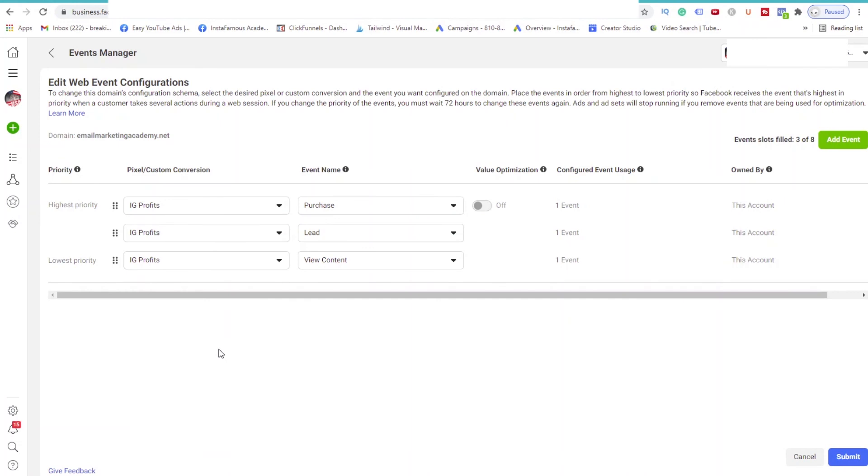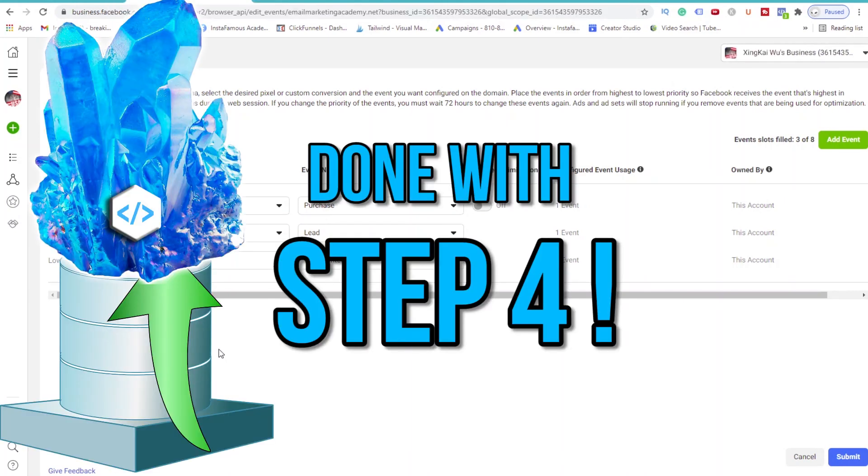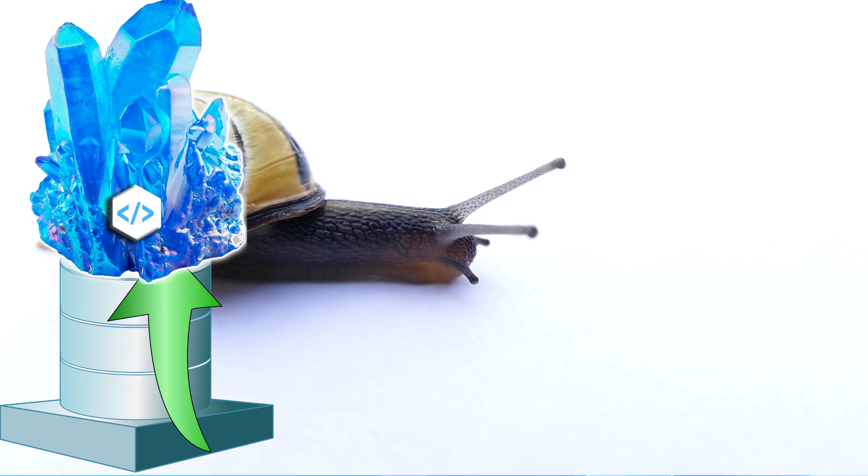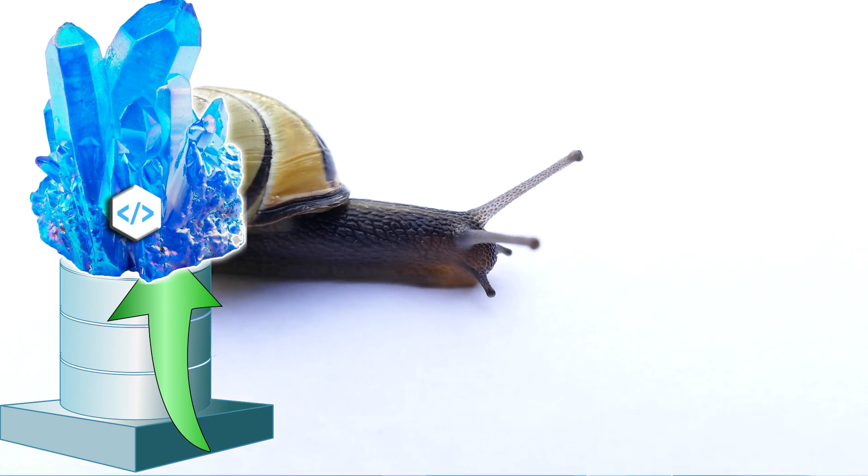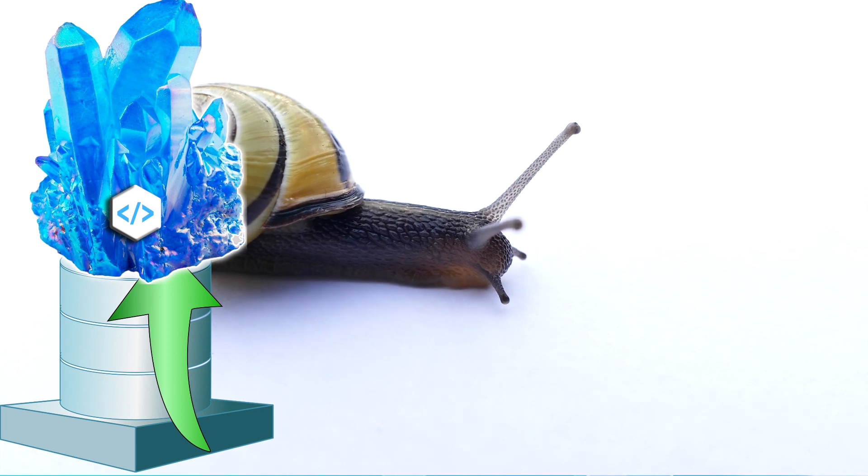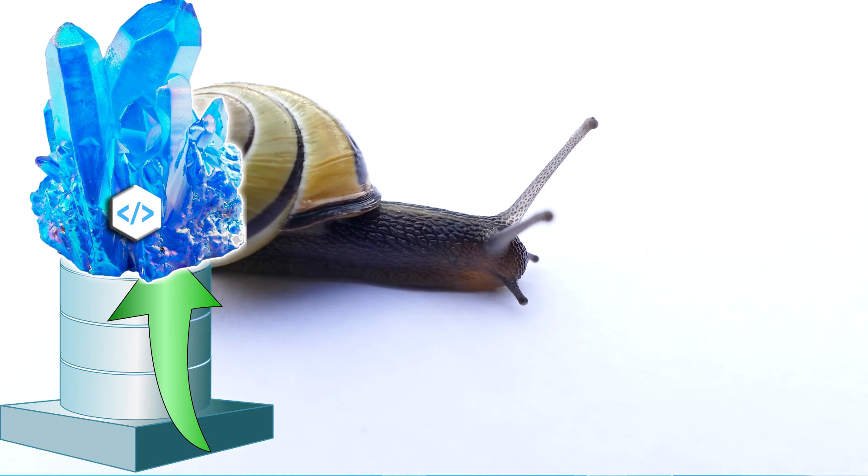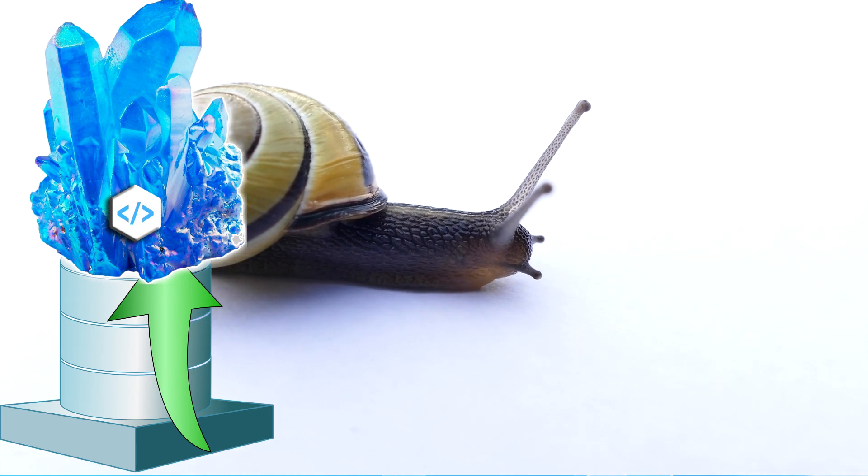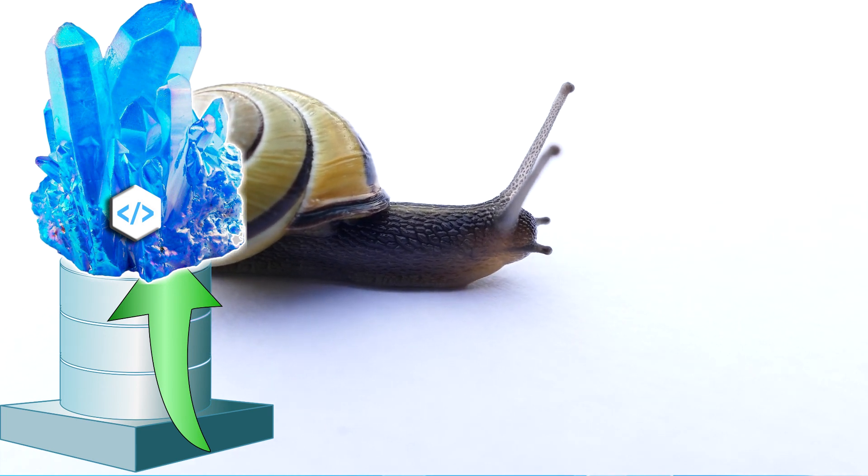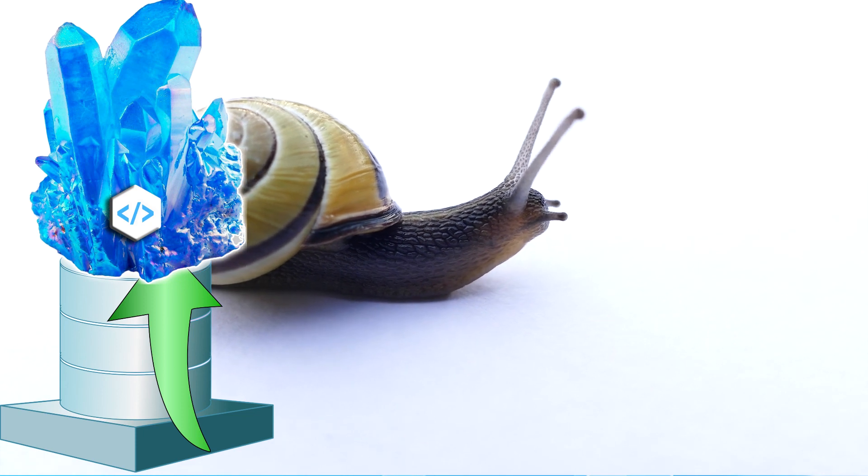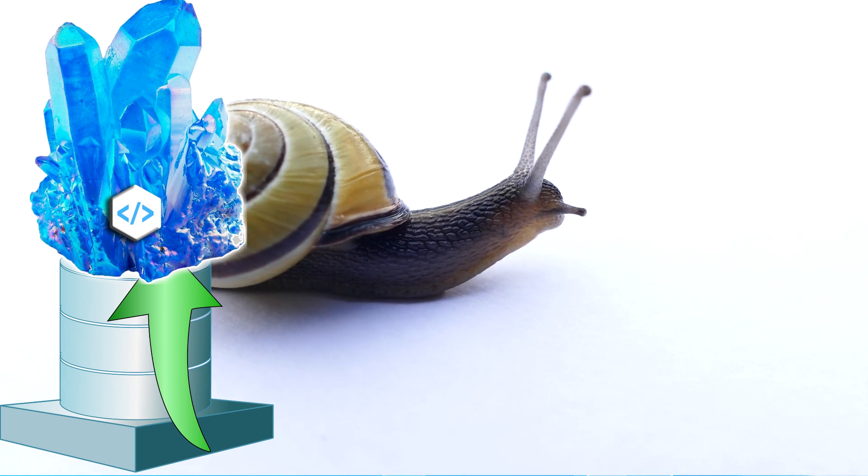We are now officially done with setting up your Facebook pixel. Congratulations! When I first learned how to set everything up years ago, this process took me several days to learn. But we just did it in less than 10 minutes. Very cool indeed.